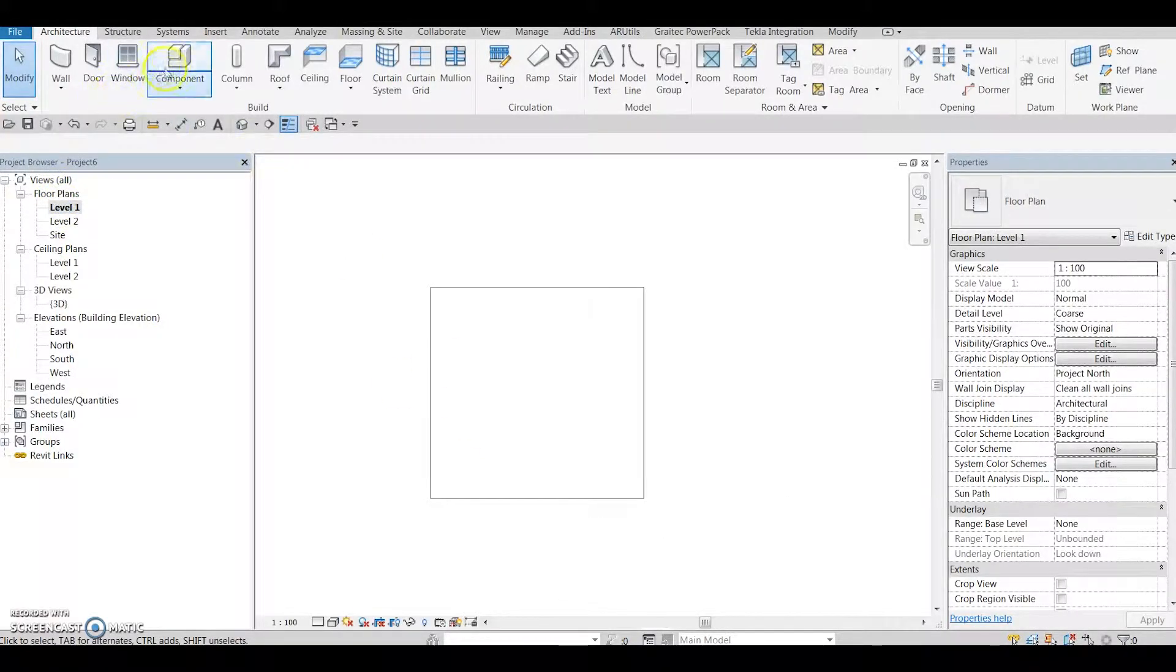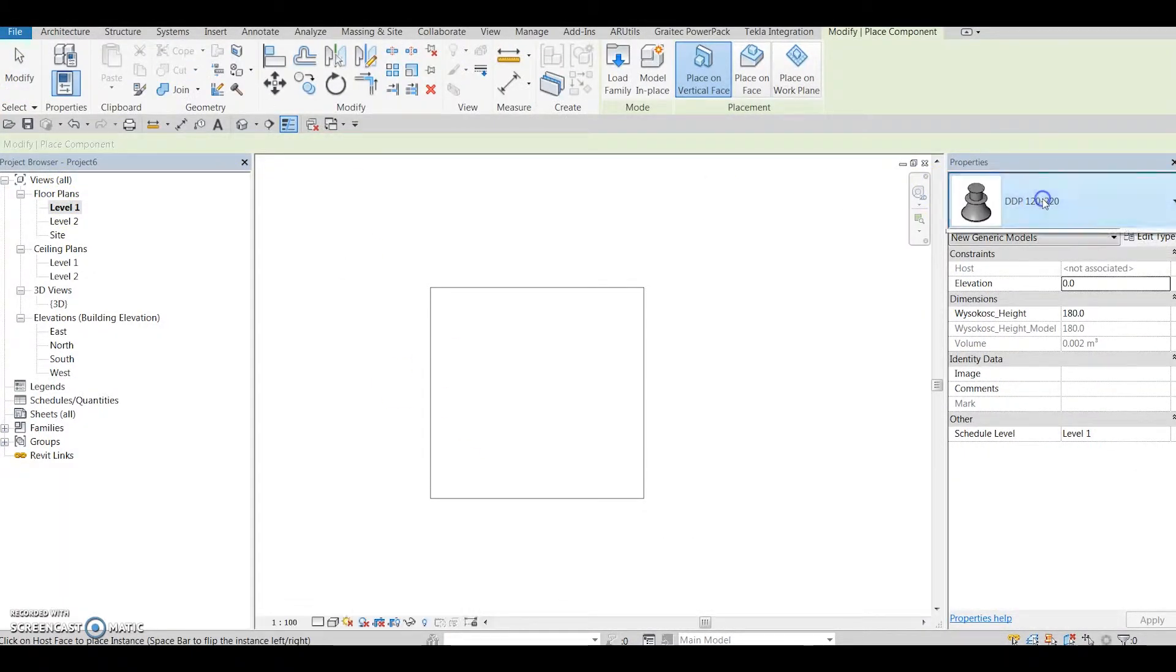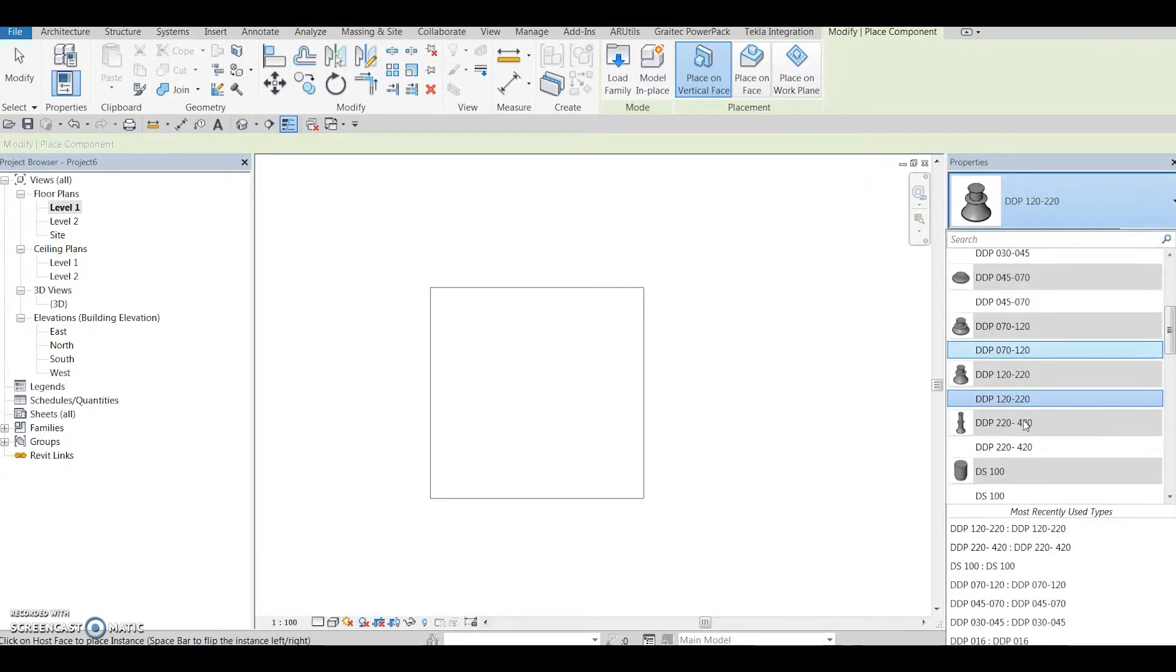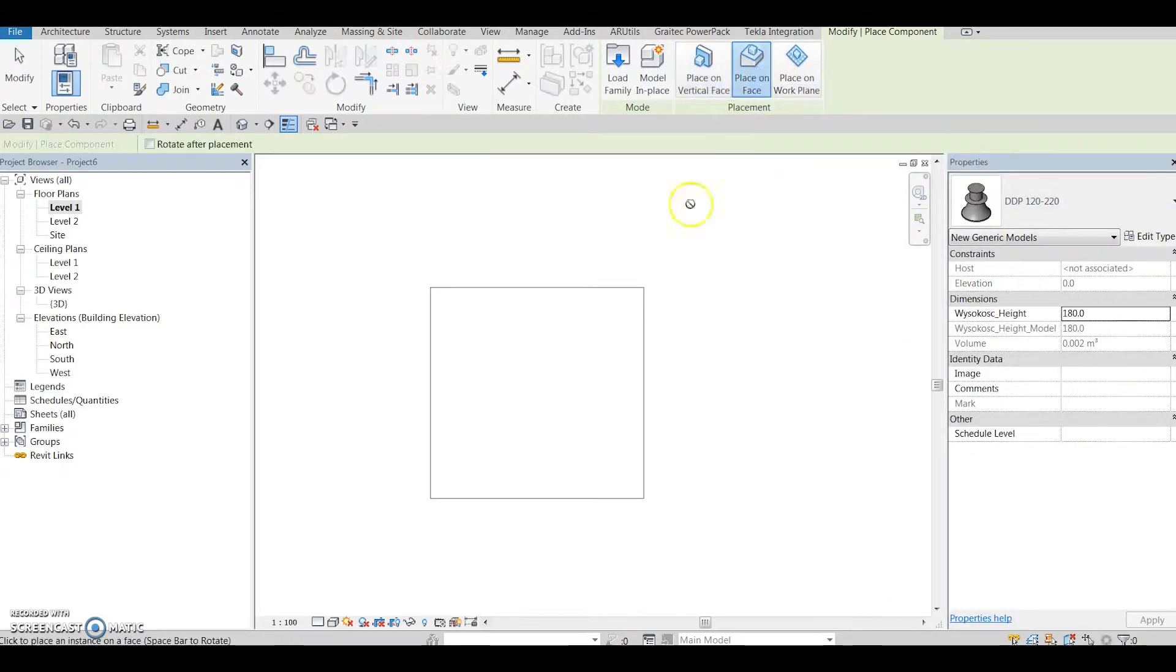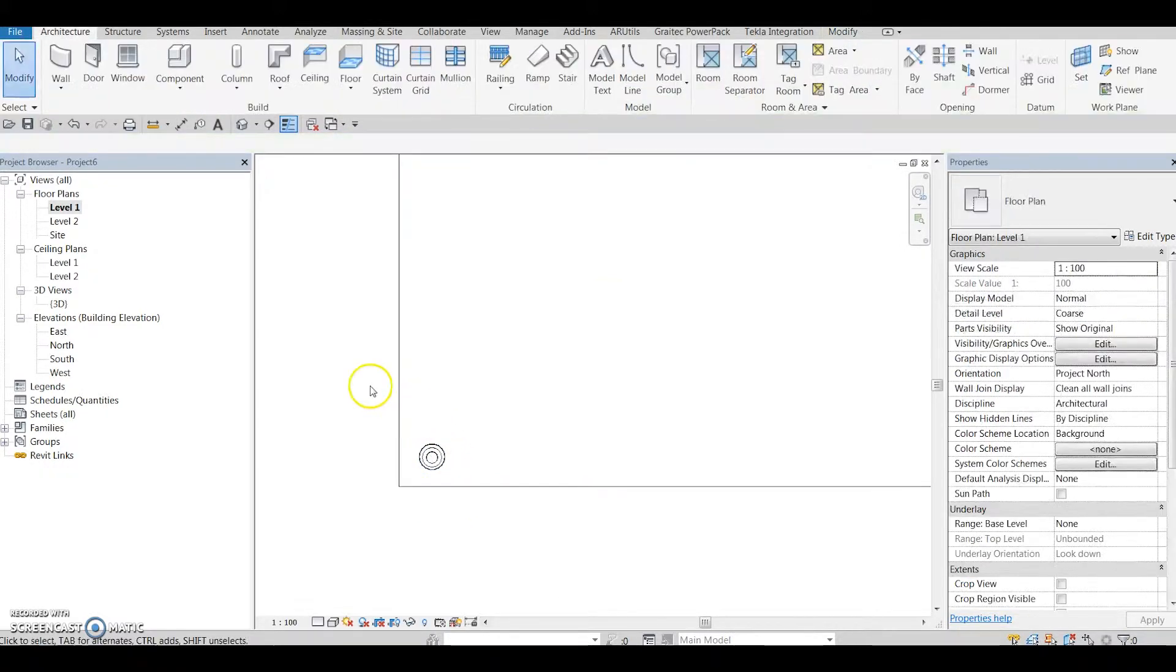Go to plan view and click on the component button. You have here all pedestal types in different heights. Choose pedestal with height range you need. Click place on face button and place pedestals in desired position.